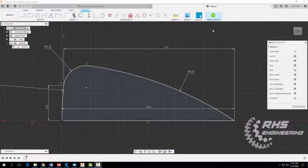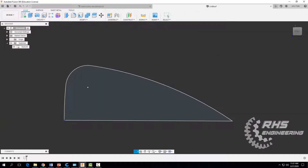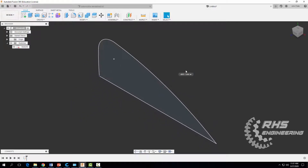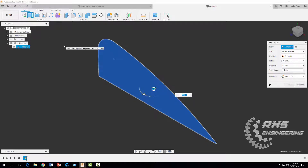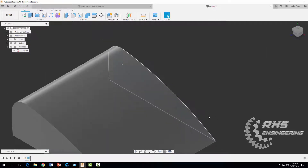We're finished with our 2D sketch. Come up here to finish sketch. We're going to go ahead now and extrude this a distance of 2.55 and hit okay. Let me zoom in.